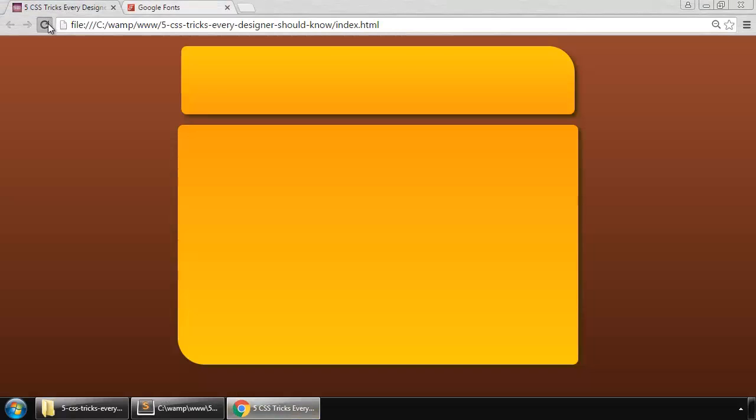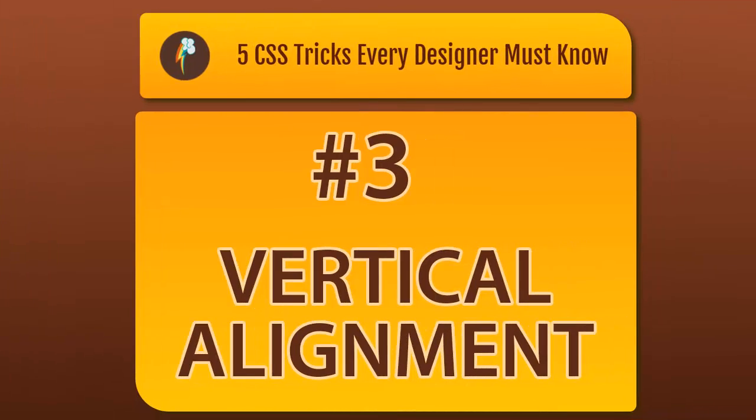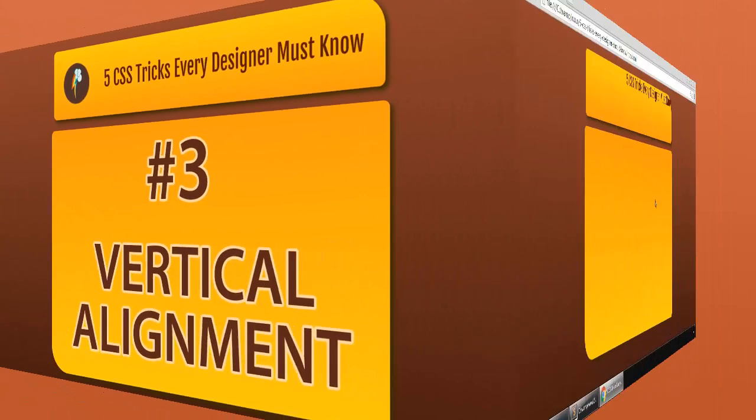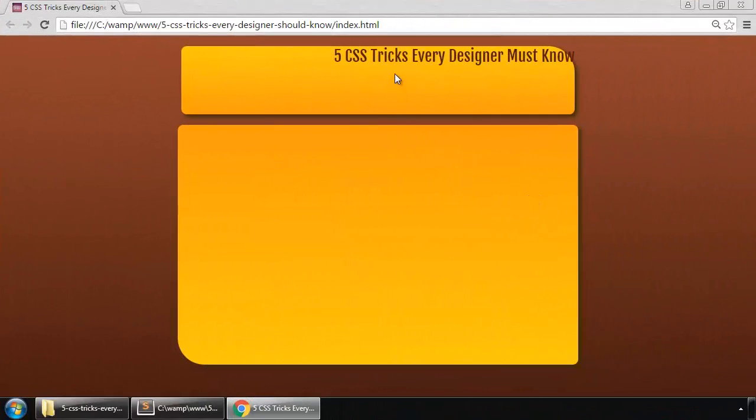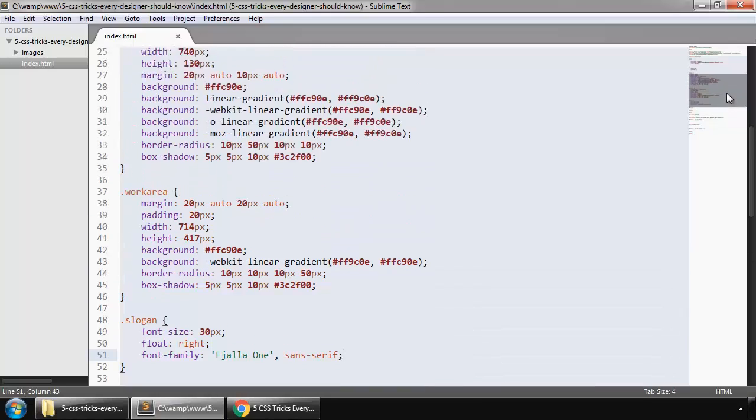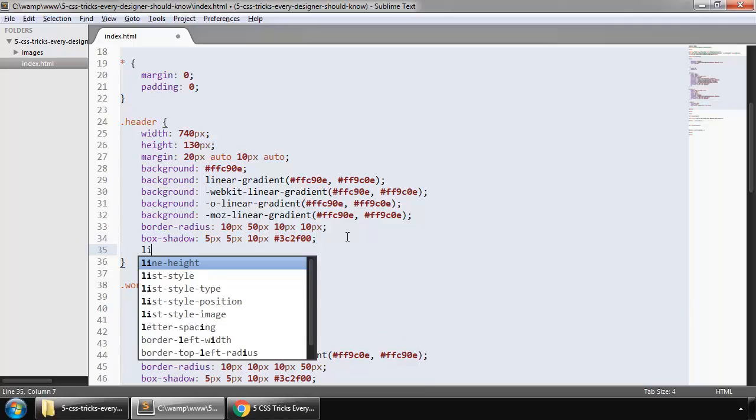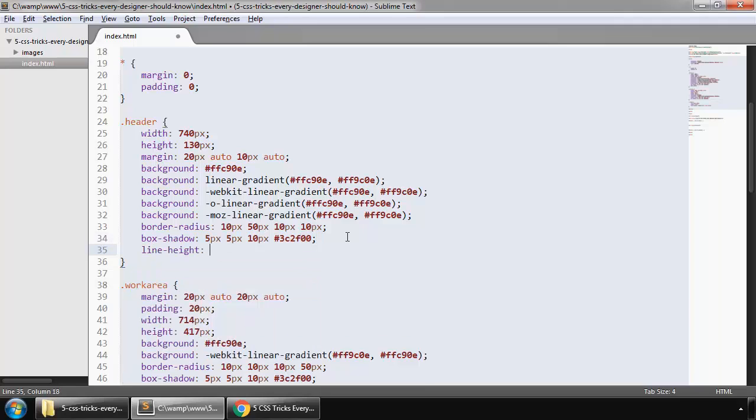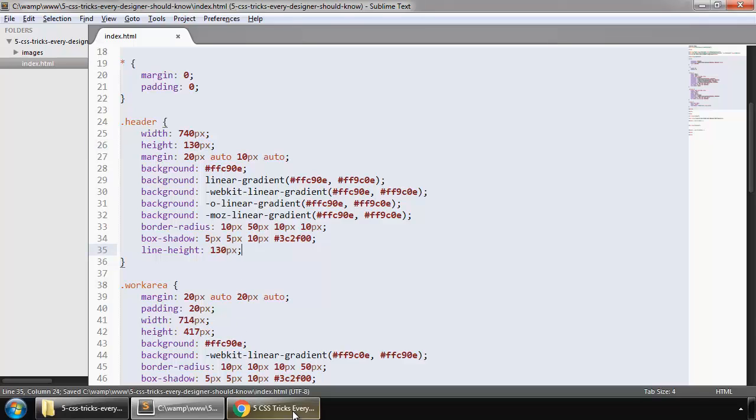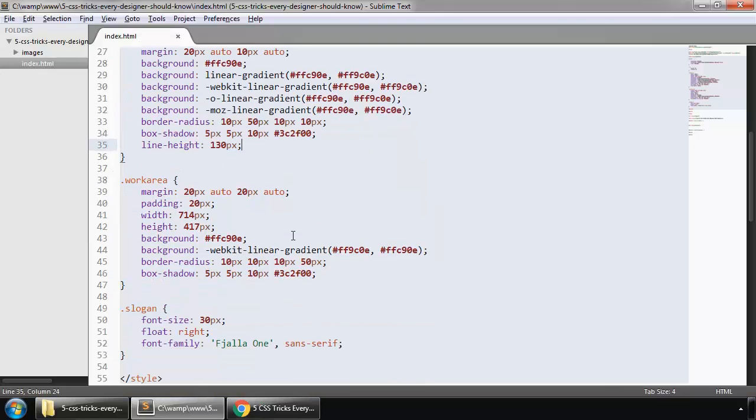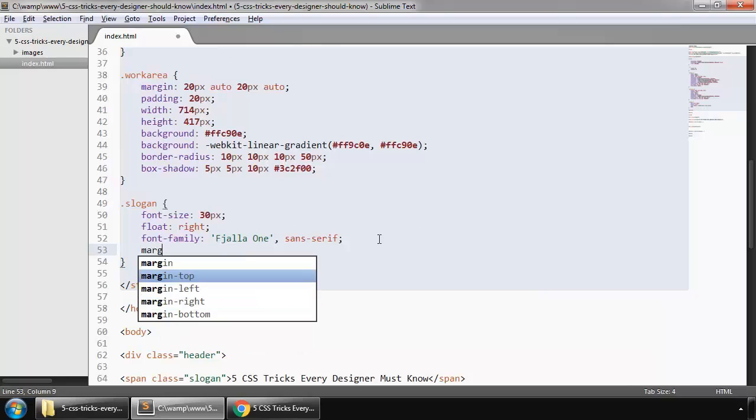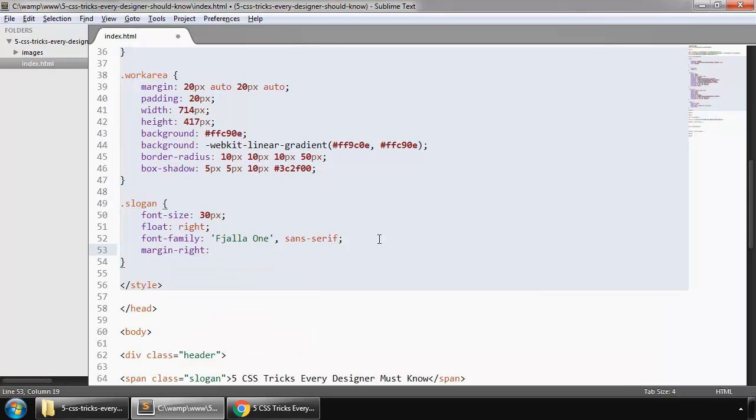So refresh. This is our Google font. We have to align this vertically in the middle. That's pretty simple. As this is placed in our header, we say line height and this must be equal to the height of this div, which is 130 pixels. Save this. So this is in the middle. Put some margin. Now slogan margin from right, let's say 35 pixels.